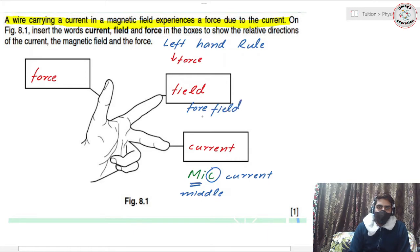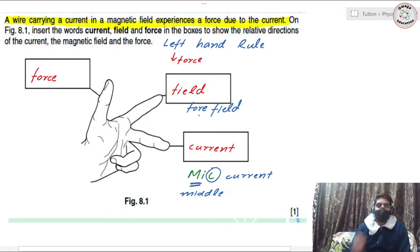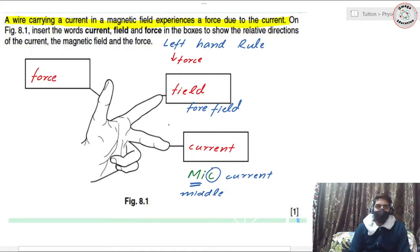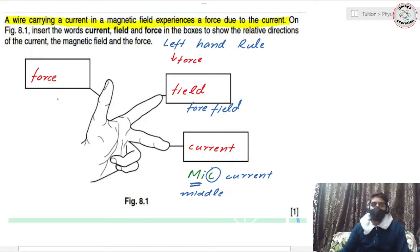For the index finger, keep the word 'four field' in mind — the four finger or index finger represents the direction of magnetic field. The third one, the thumb, would then obviously represent the direction of force.